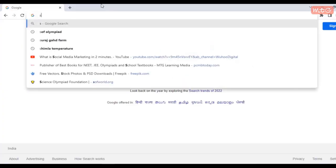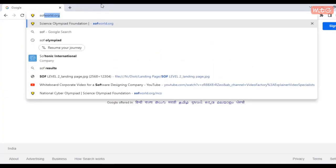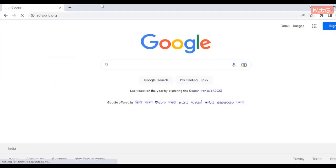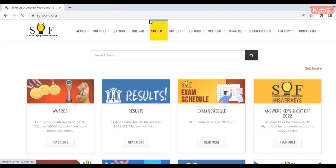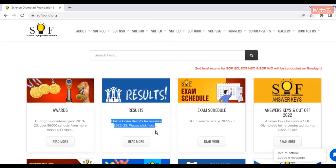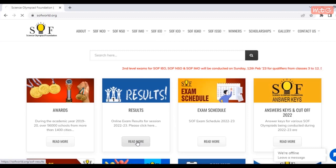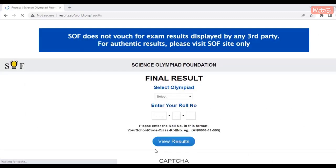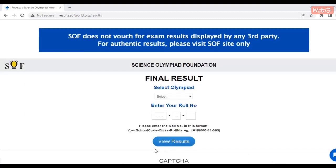Results can be checked directly on results.sofworld.org, or you can head on to the main SOF website at sofworld.org. You will see a section for checking the results on the website. Click here and you will find this page. As you can see, it is clearly mentioned that SOF does not vouch for exam results by any third party, so for authentic results, please visit the SOF website only.